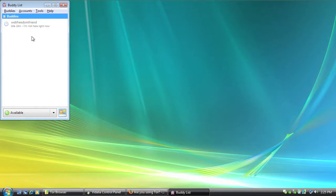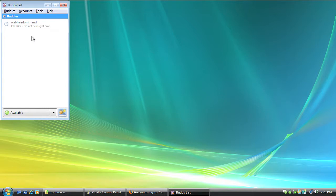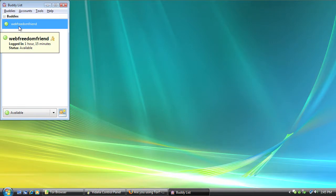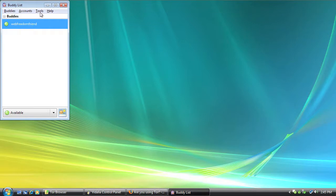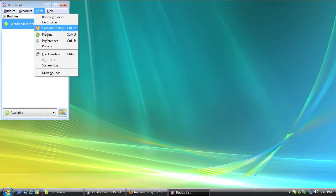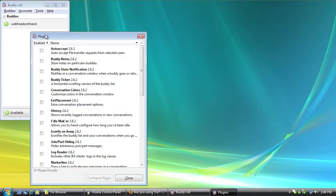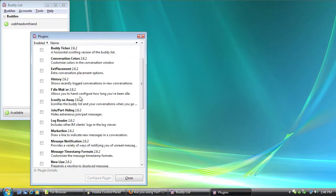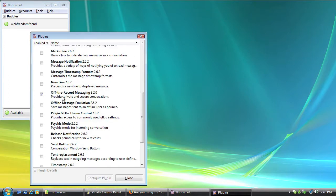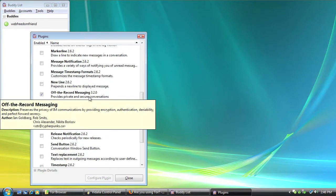One thing you'll want to keep in mind when using Pidgin with Off The Record is that you both need to have Pidgin with Off The Record in order for the encryption and security to work. Now that we're connected and we can see our buddy list and our friends, what we want to do is make sure that Off The Record is running. So I'm going to click Tools and go to Plugins and scroll down until you see Off The Record messaging.